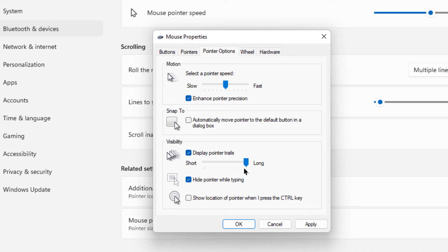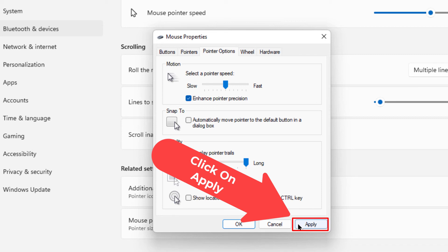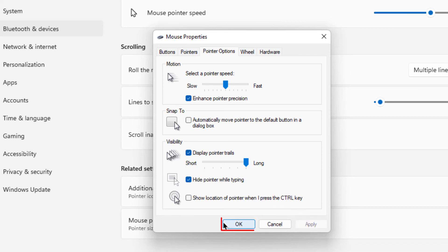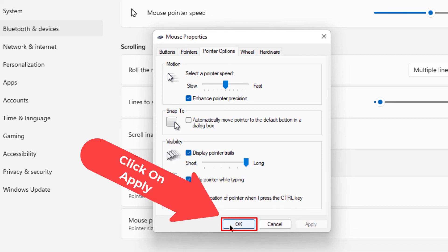You can move this slider here. By default it's all the way off to the right which makes a longer trail. You can move it over to the left to make a shorter trail, then you would click on 'Apply' and then just click on 'OK'.